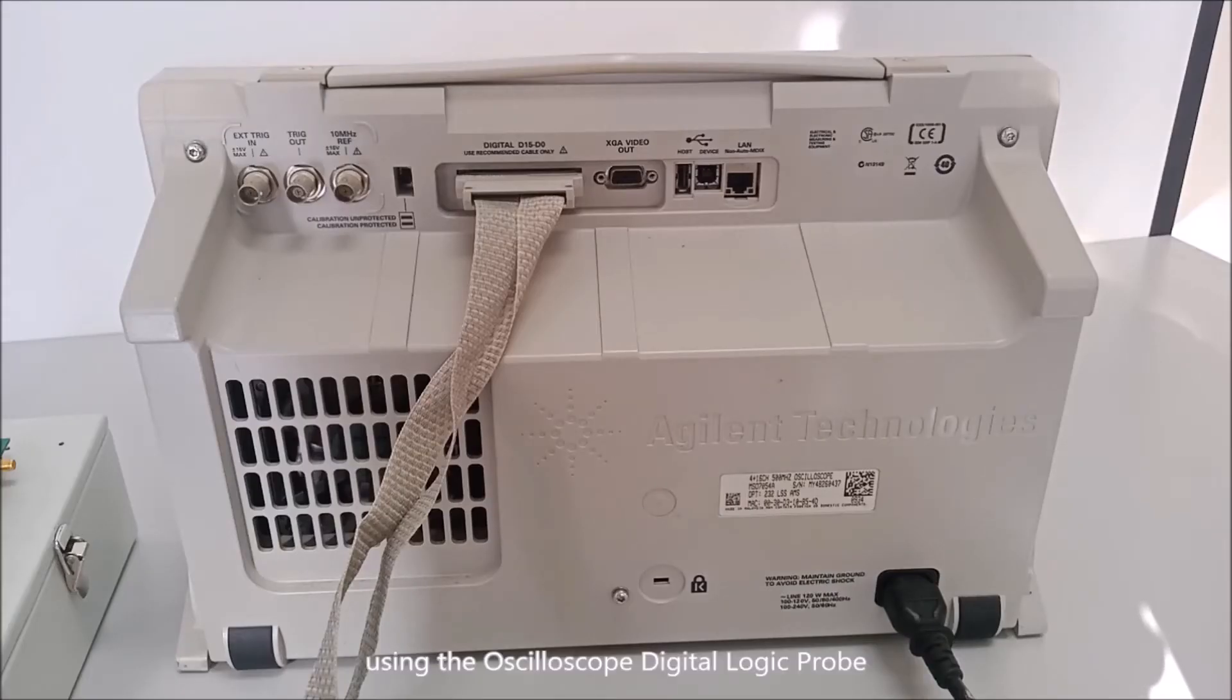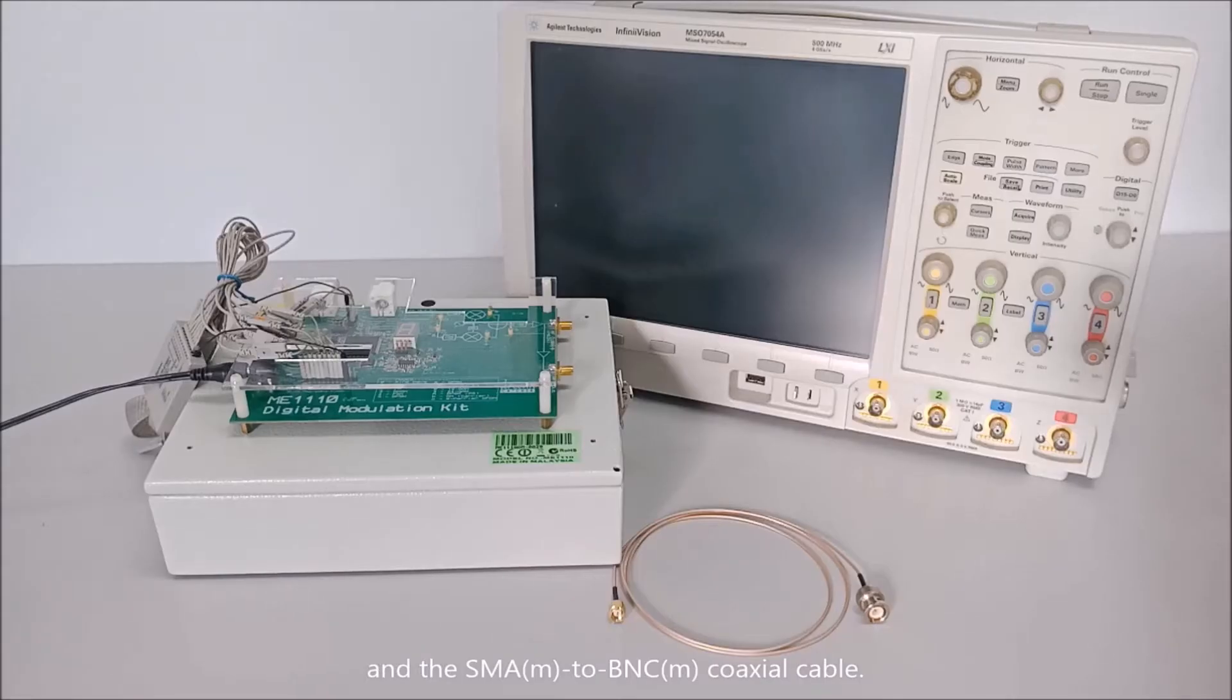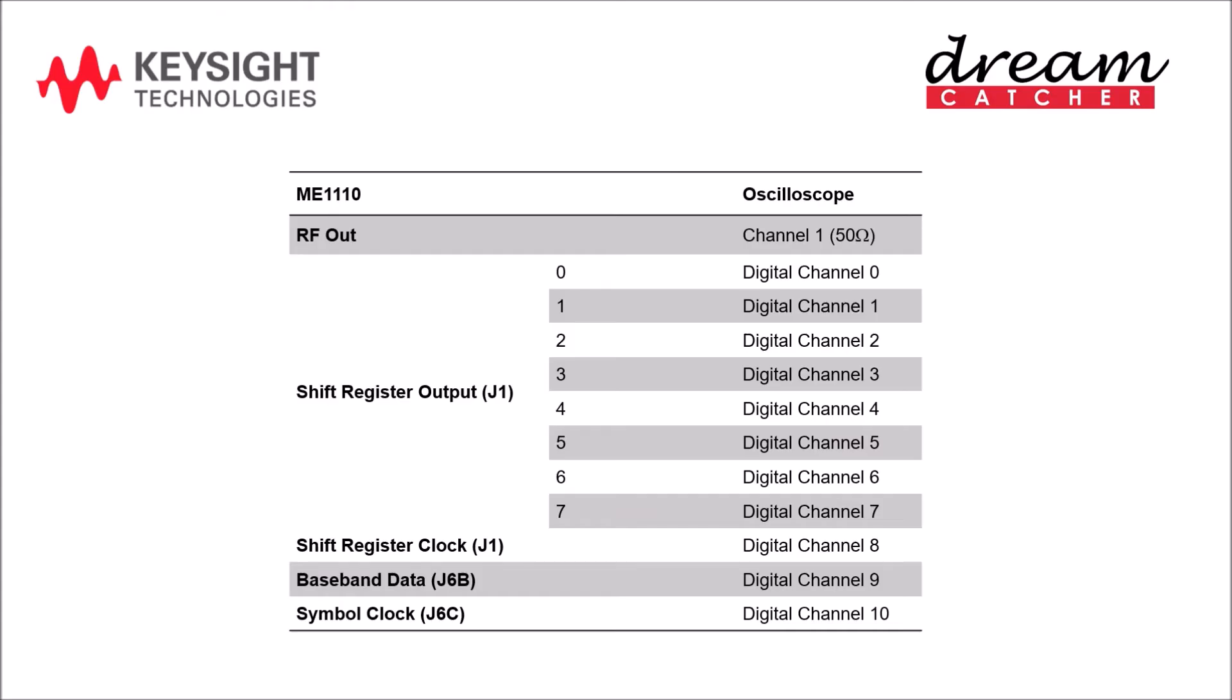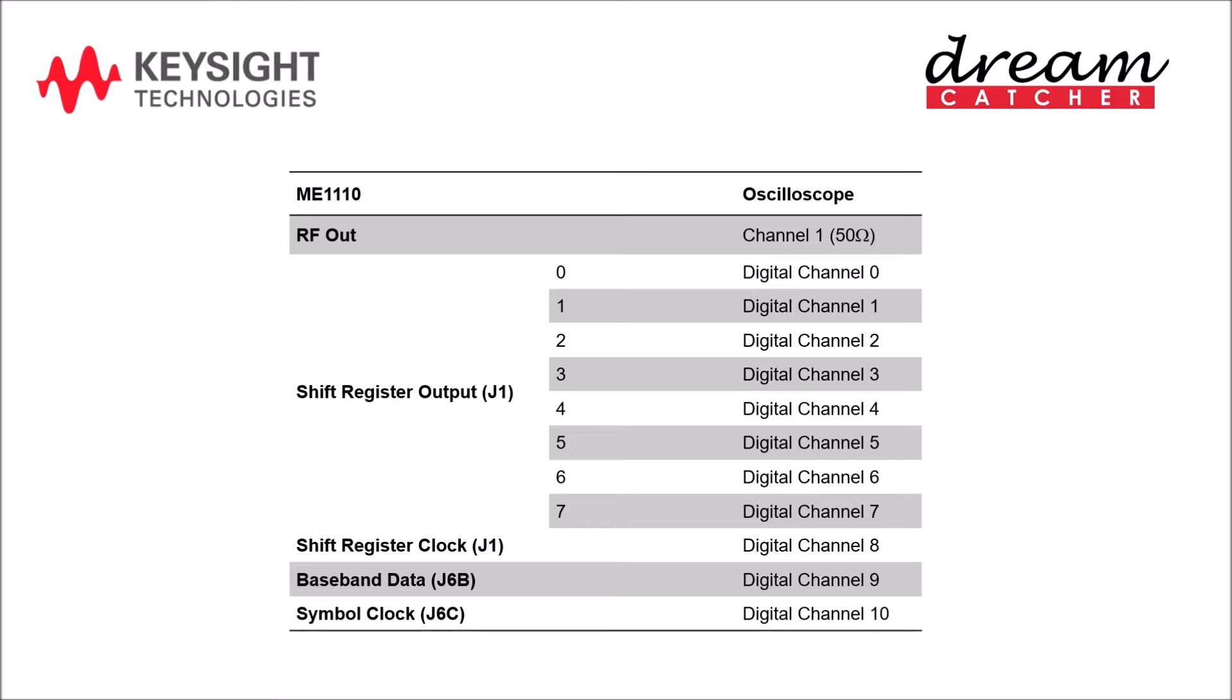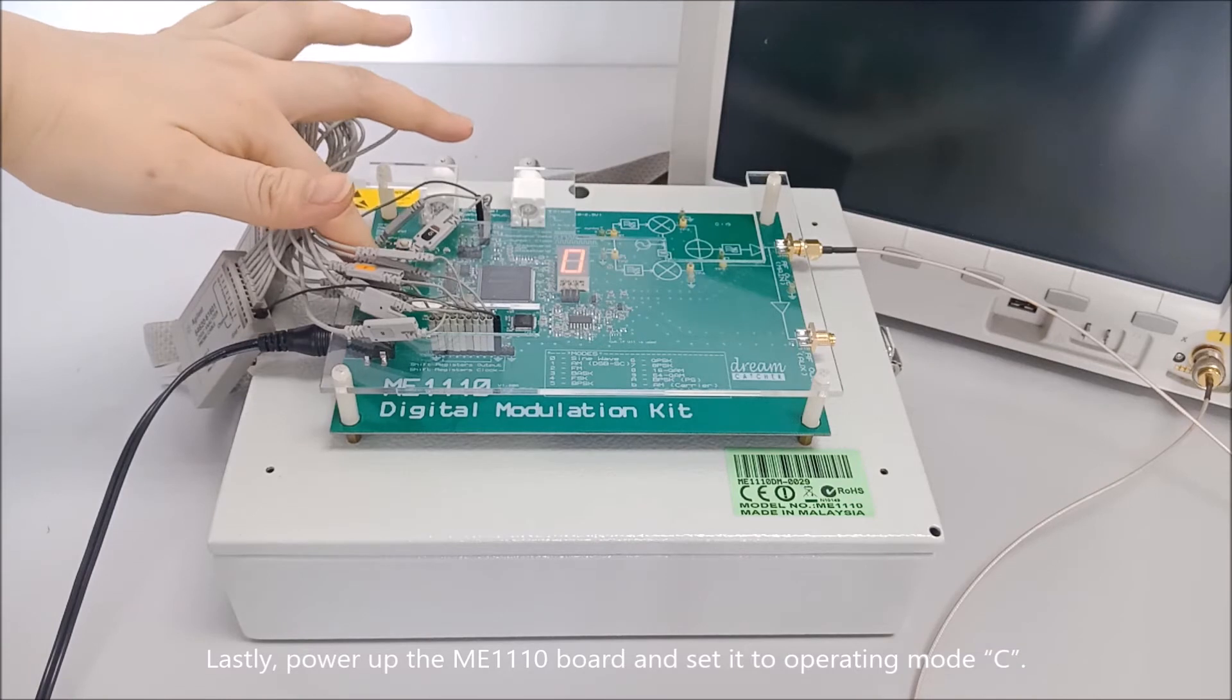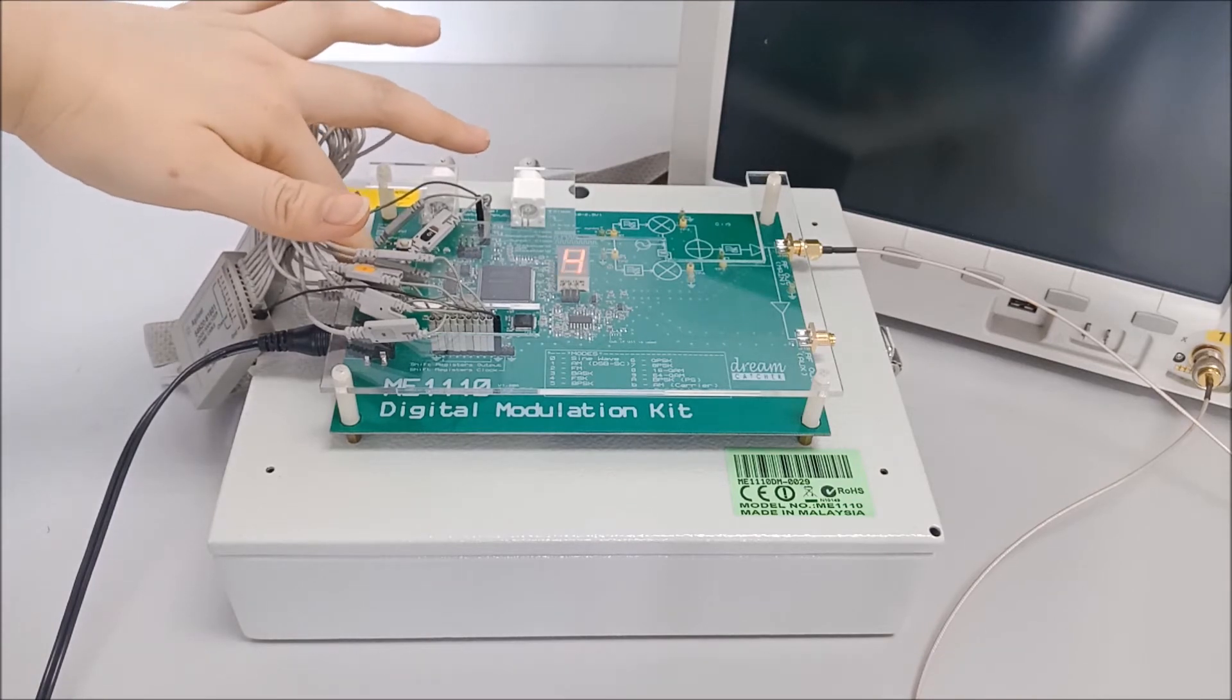Using the Oscilloscope Digital Logic Probe and the SMA-M to BNC-M coaxial cable, the connection details between the ME1110 Board and the Oscilloscope is shown in the table. Lastly, power up the ME1110 Board and set it to operating mode C.